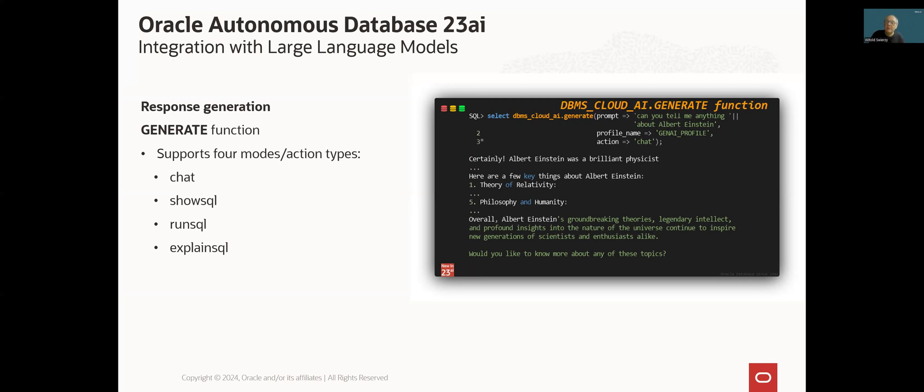Currently, the following response types are supported. In this mode, Gen AI generates a SQL statement, which after its execution should return an answer. Run SQL. In this mode, Gen AI will try to execute the statement. And finally, explain SQL. In this mode, Gen AI will generate a SQL statement along with short explanation.